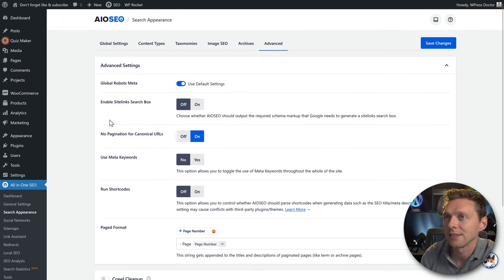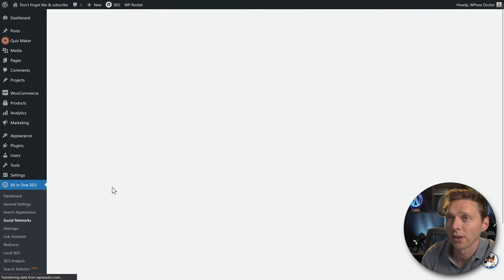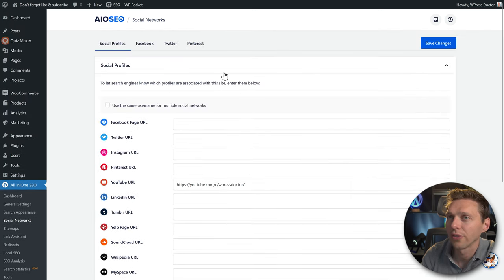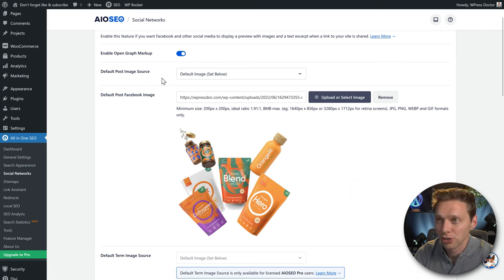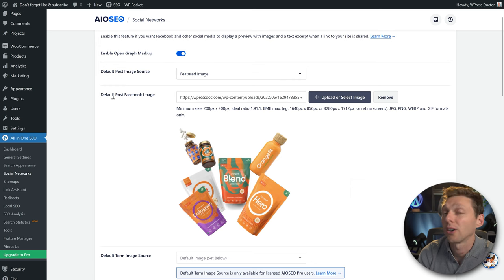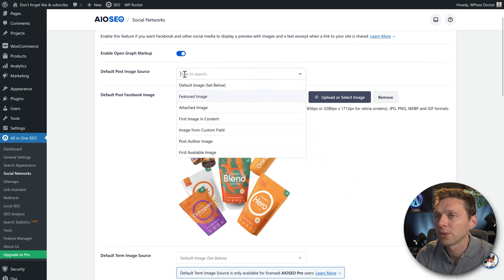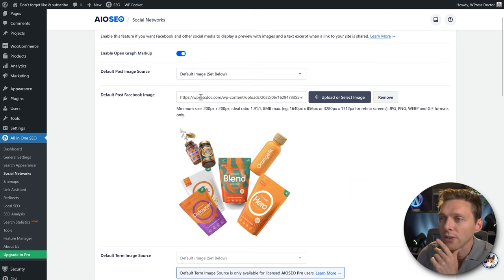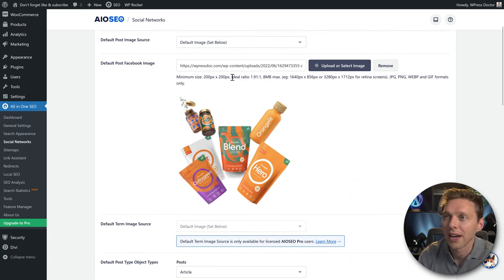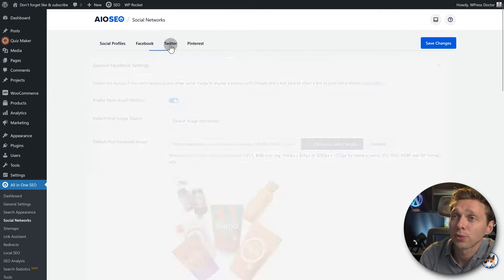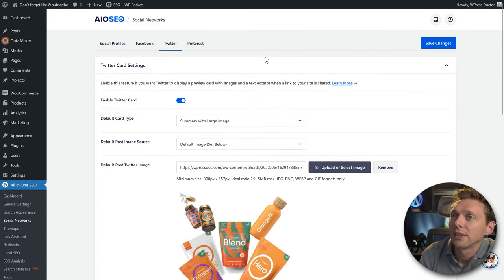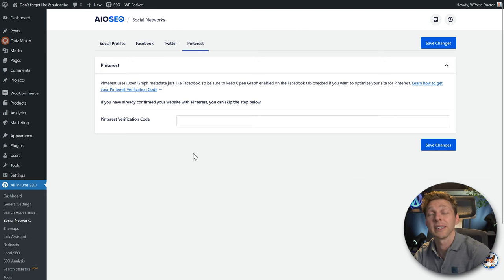Go to Social Networks and fill in all your social profiles. From there, go to Facebook and Twitter to configure the open graph meta markup and the default post image source. I'd recommend using the featured image of your post or page. For Twitter they use a card format. For Pinterest, enter your verification code — though again, I prefer doing this directly in the theme.